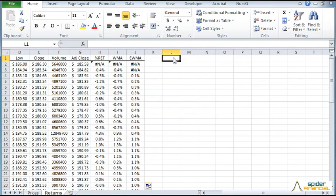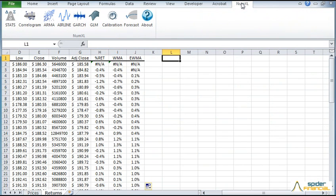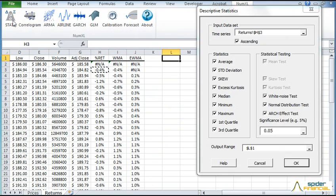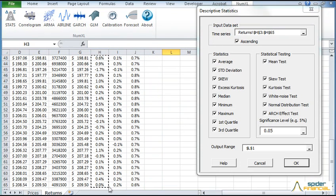Now compute the summary stats for the daily log returns. Switch to the NumXL tab and click the Descriptive Stats icon. Now select the returns cell range as the input time series.